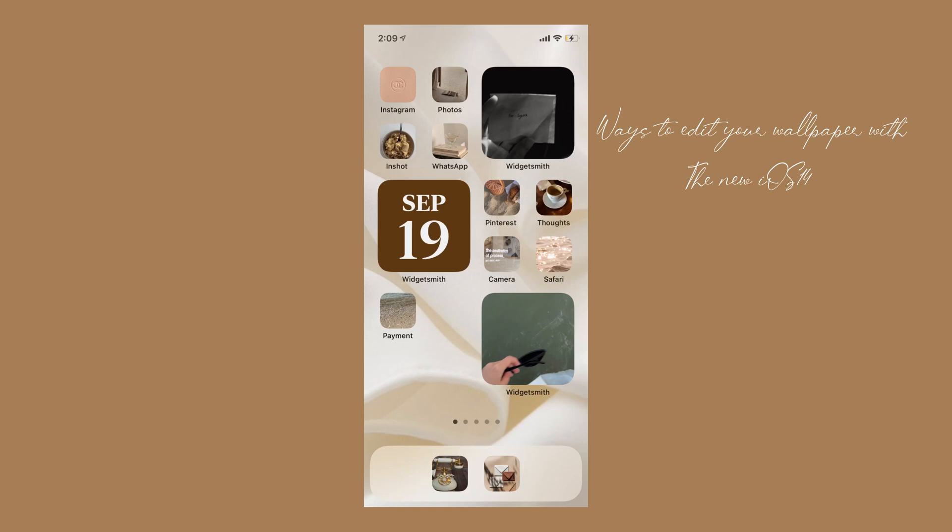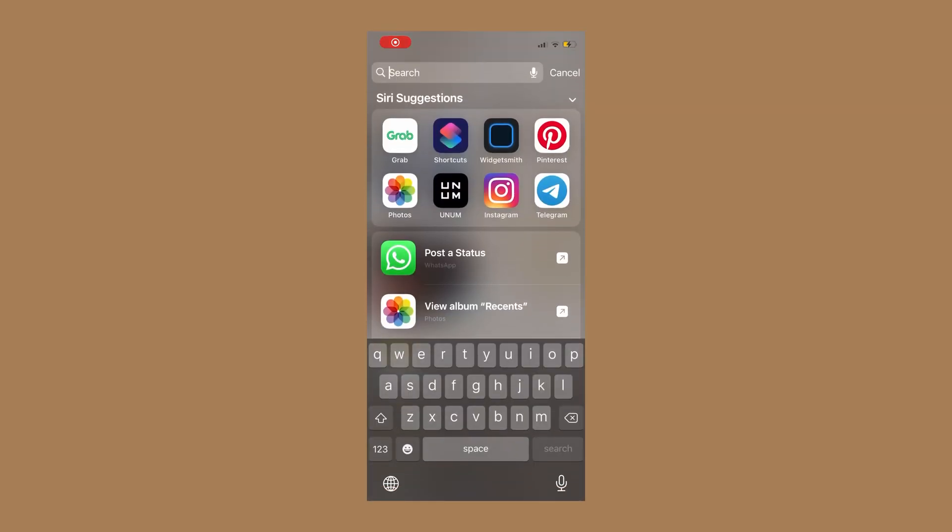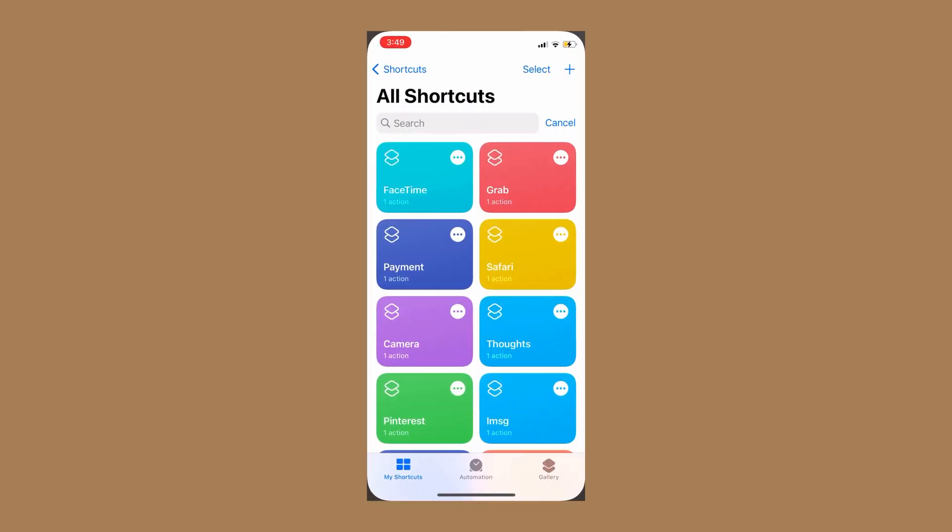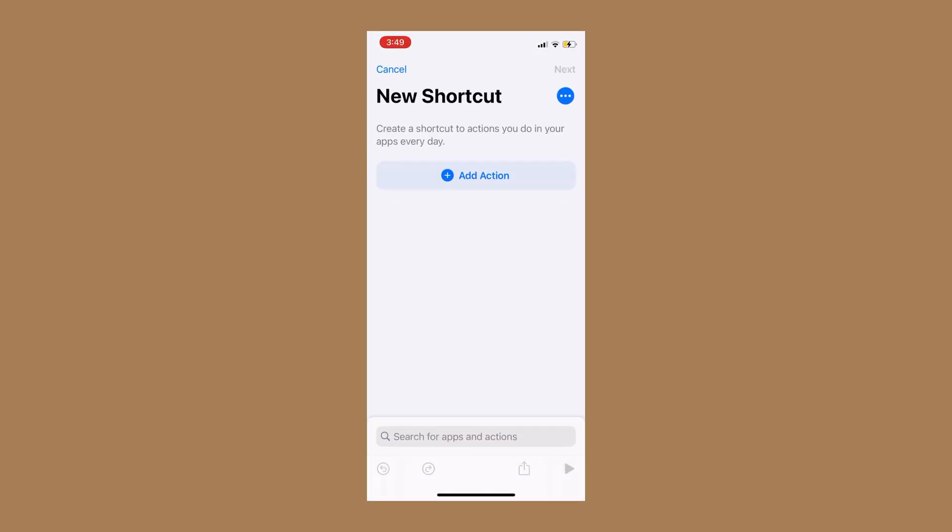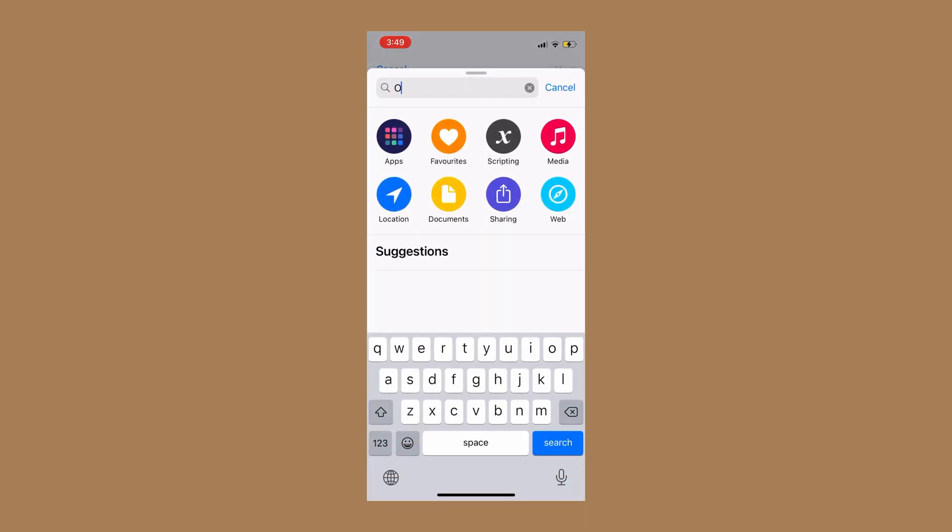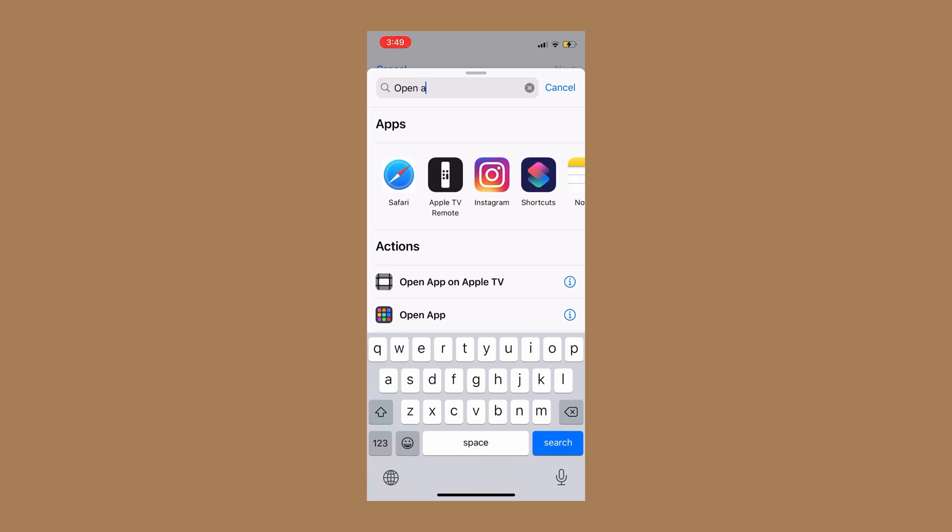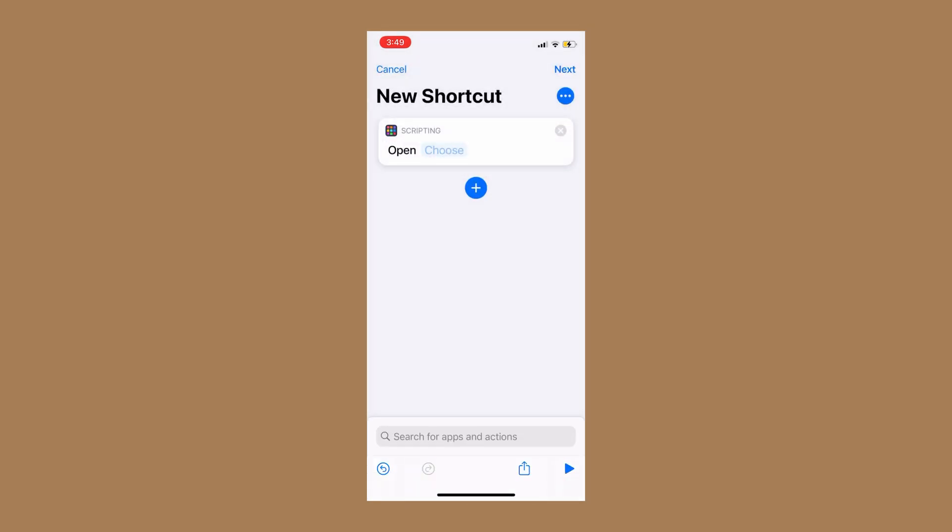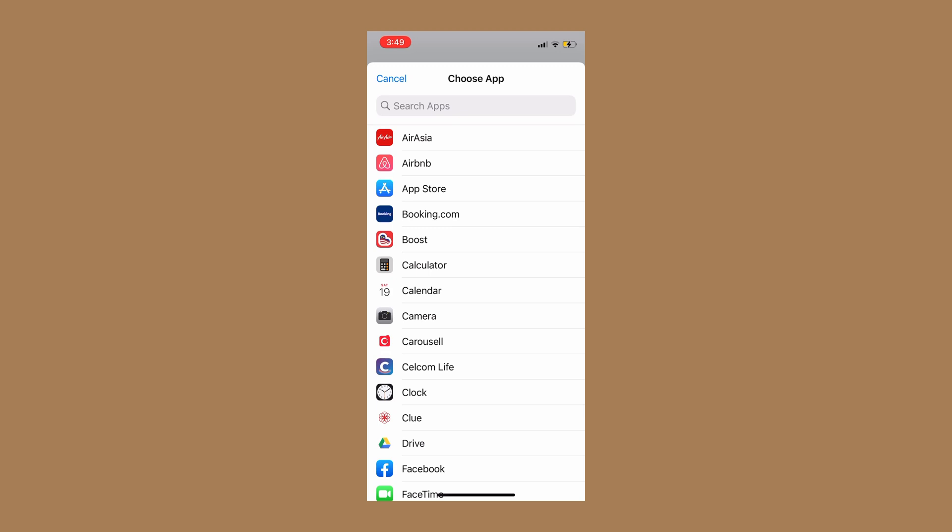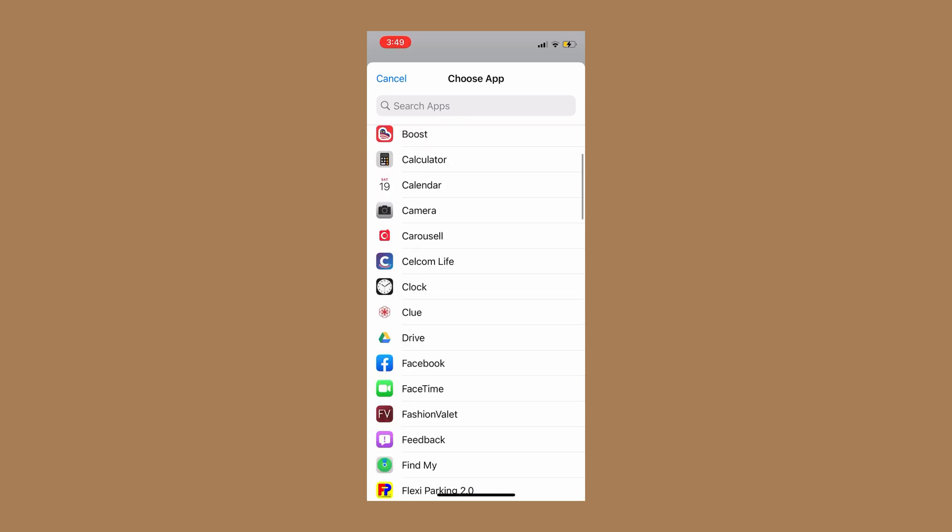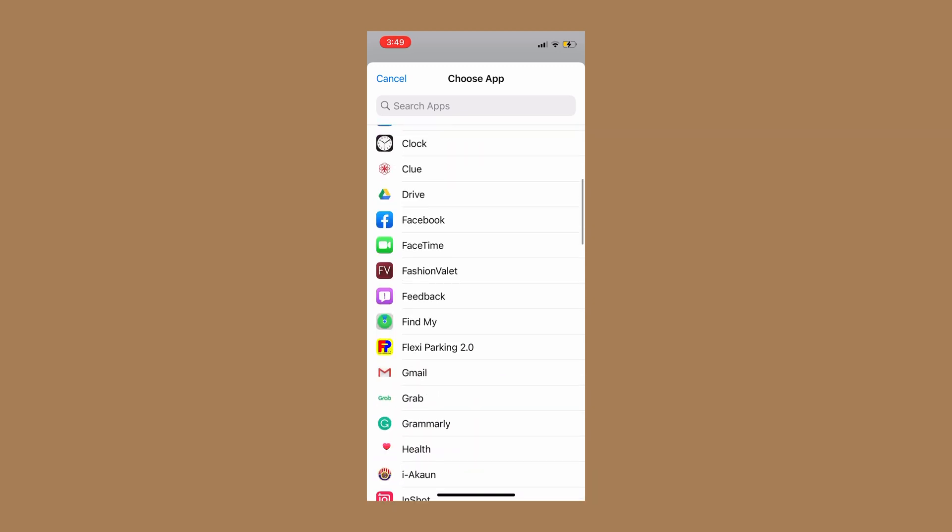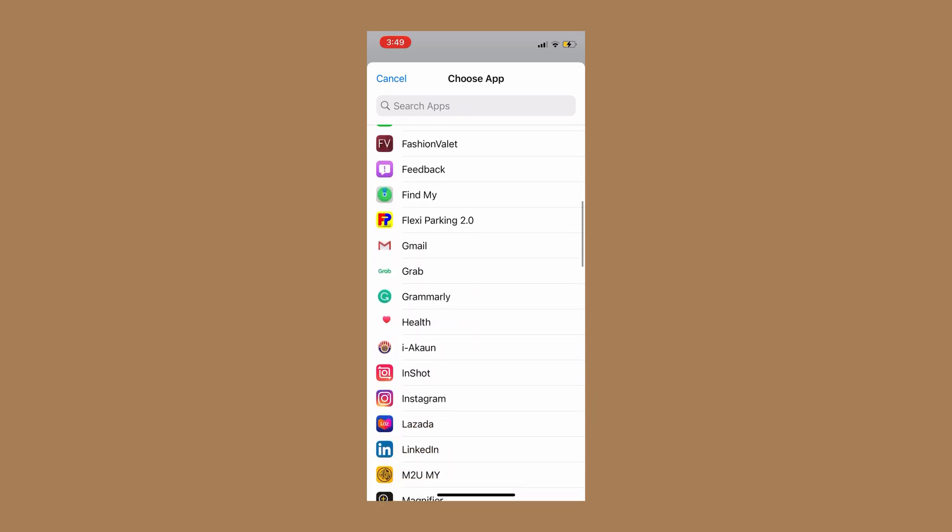Hello, welcome back to my channel. So today I'm going to teach you how to do this layout. Stay tuned. You search for your shortcuts and then click the plus button and then add action. Then you search for open app and then click the open app and then choose your desired app.